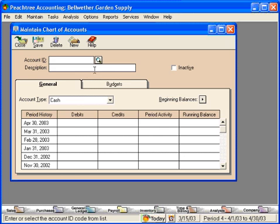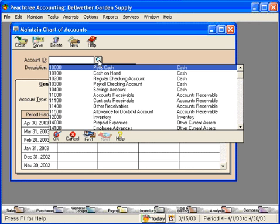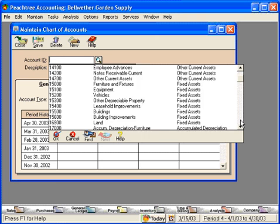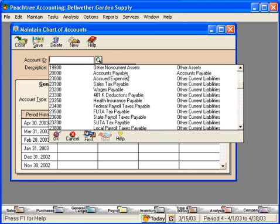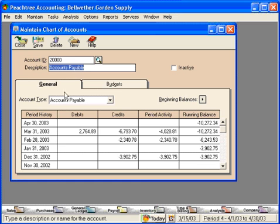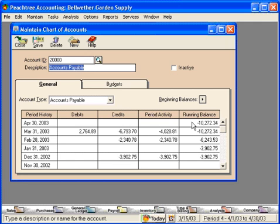Let's pull up and look at an account. Let's come down and look at account number 20,000, Accounts Payable. You can see here's our account ID, here's our description, and here is our account type. This account type tells Peachtree where to put this account on the financial statements. Accounts Payable is a balance sheet account. The current balance is $10,272.34. This means we owe this amount to various vendors.